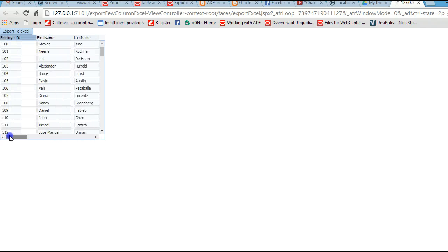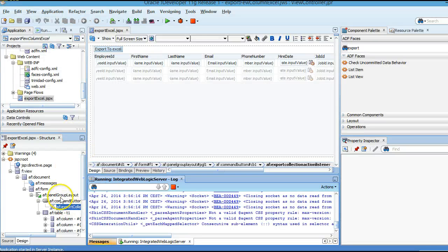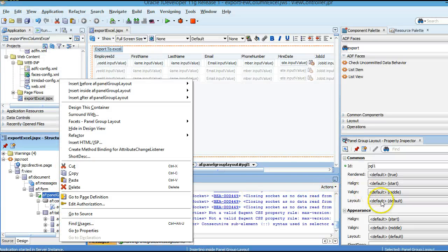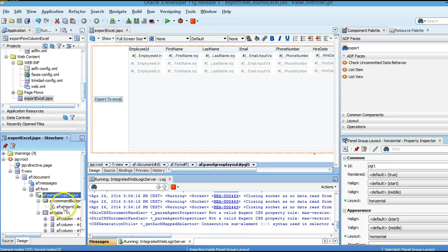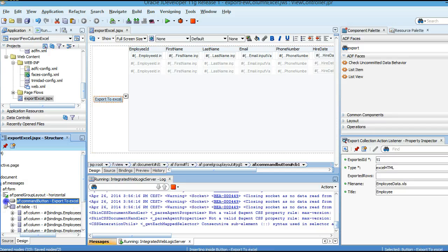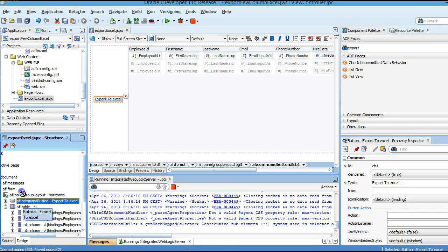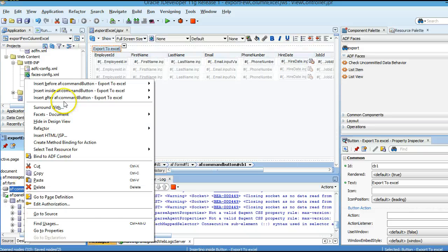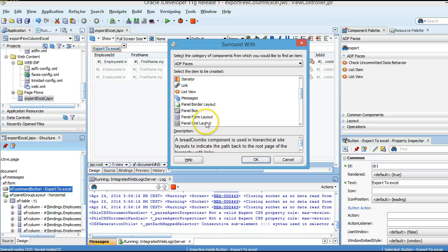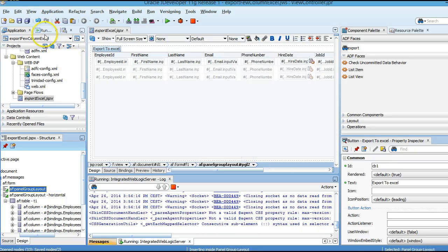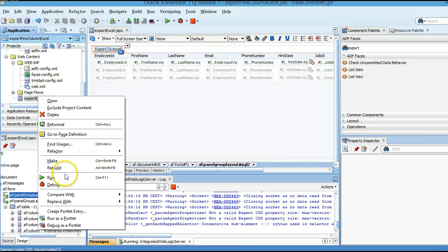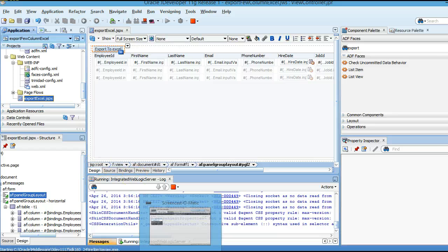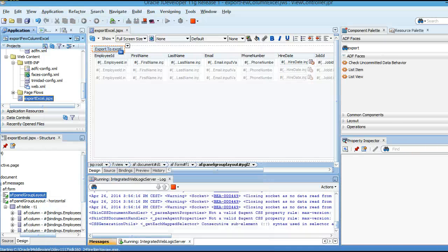The UI doesn't look good — we are not able to see clearly, so I will change the horizontal layout and modify the UI to look better. I will run it again to see the changes.